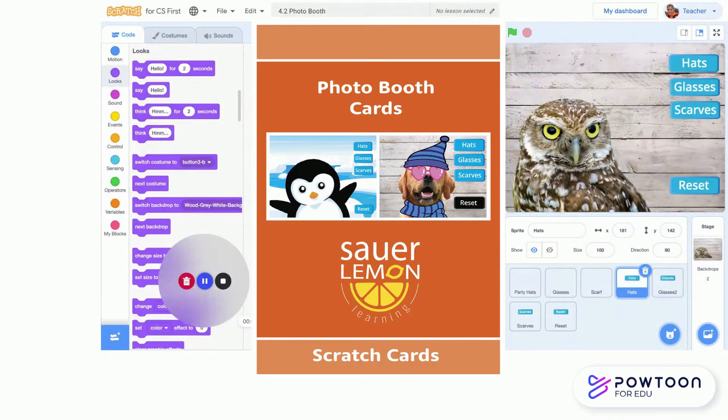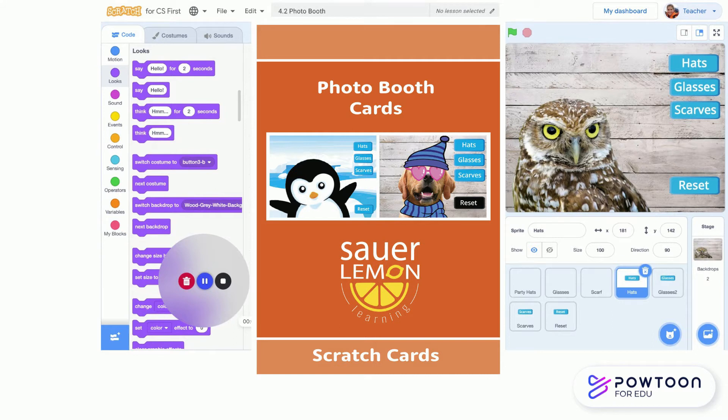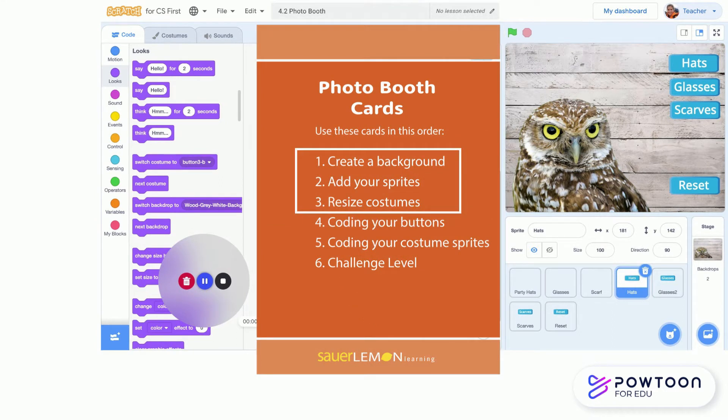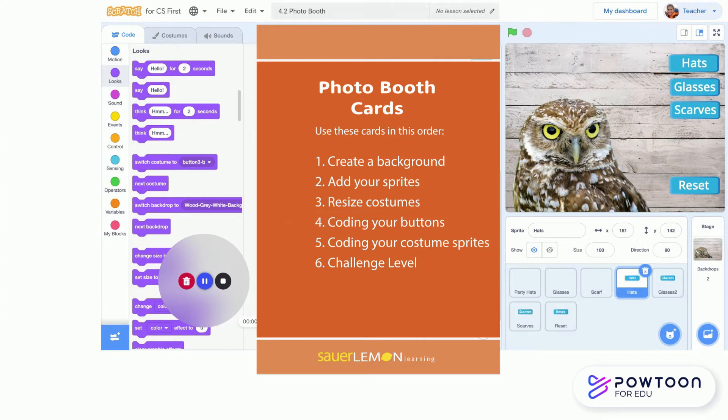Hey guys, welcome back. This is the second video for the tutorial for our Project 4.2 Photo Booth. In our first tutorial, we went over steps 1 through 3, which was all the project setup. Now in this tutorial, we're doing steps 4 and 5, which are all the coding for the project, and it's actually really simple coding with a lot of time-saver tricks.